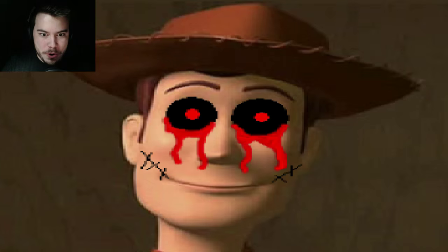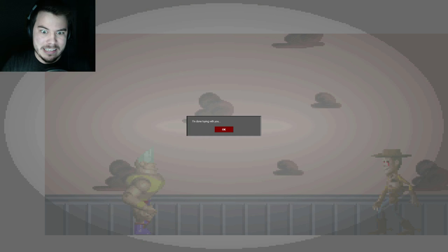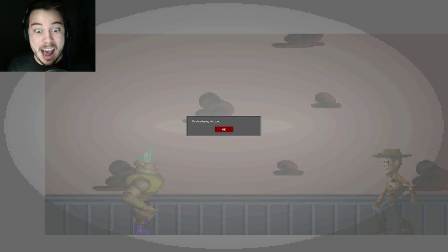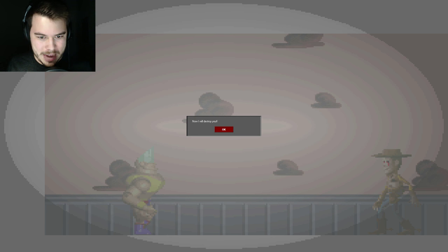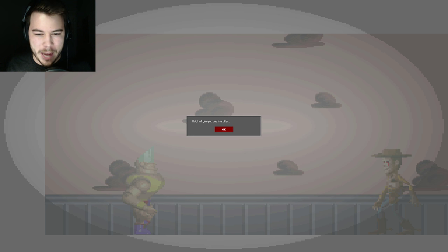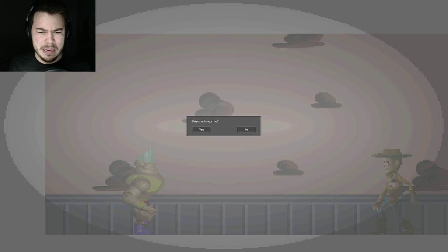Oh, no. Oh, hi! Was that supposed to scare me? Was it supposed to be a noise? I'm done toying with you. Now I will destroy you! But I will give you one final offer. Do you wish to join me? Oh, a choice? He's talking to me, right?